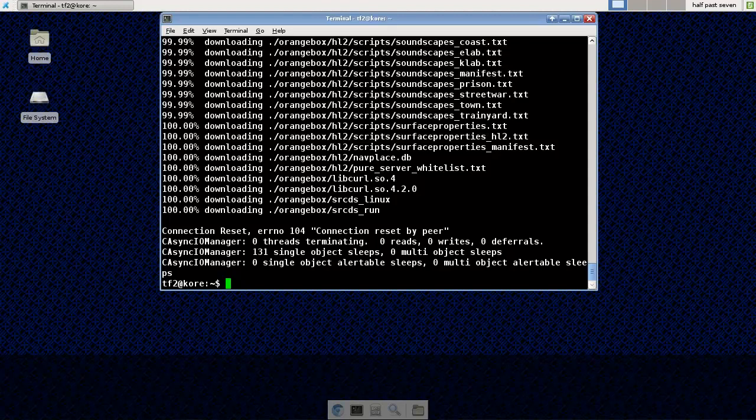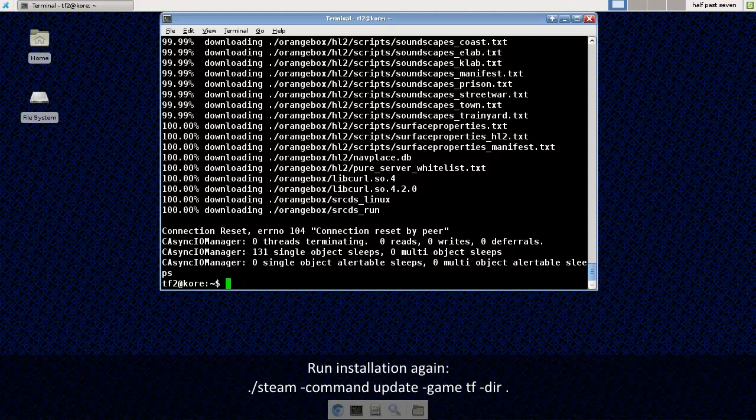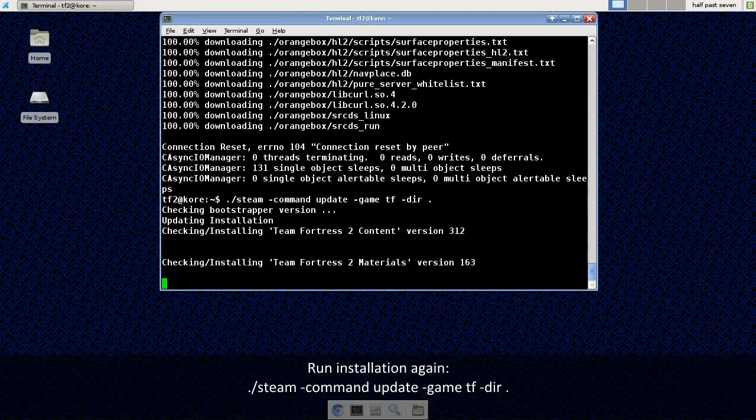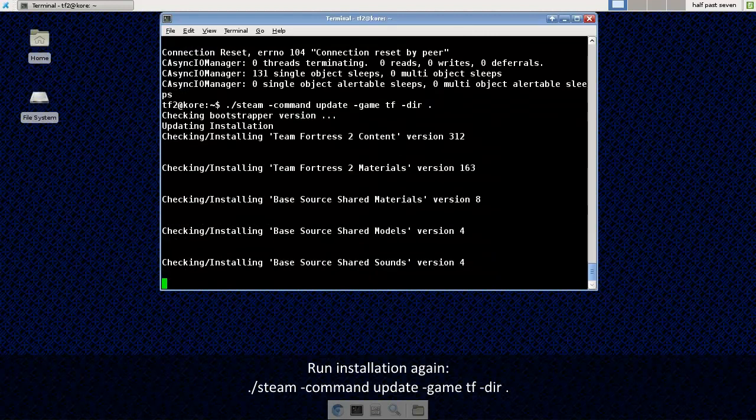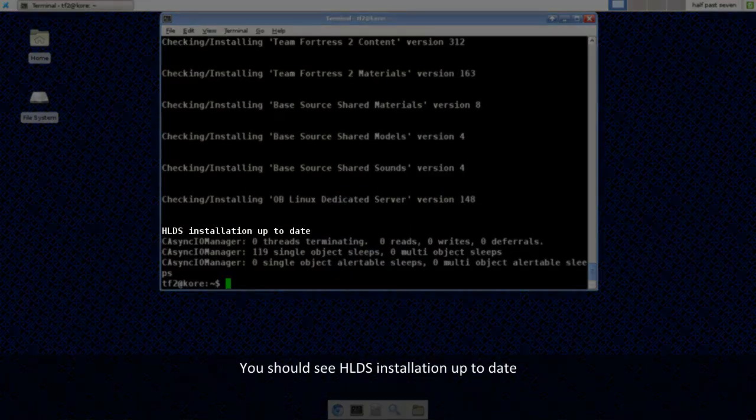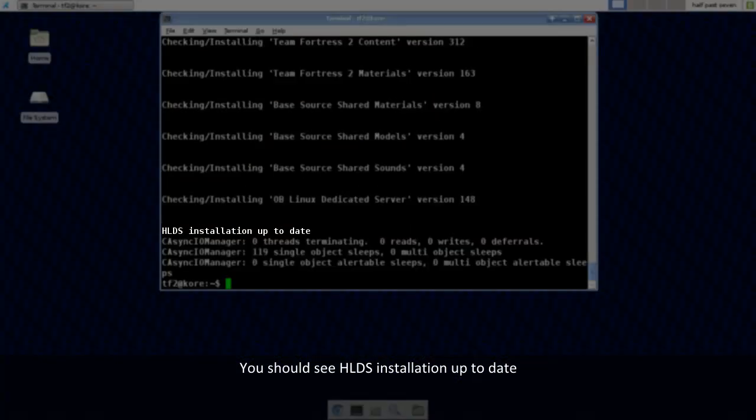Alright, we are back a couple of hours later and we've downloaded all of the installation files. I'm going to go ahead and run this again because it looks like there is a connection reset by peer error there. Alright, we have the HLDS installation up to date so we should be good to go here.